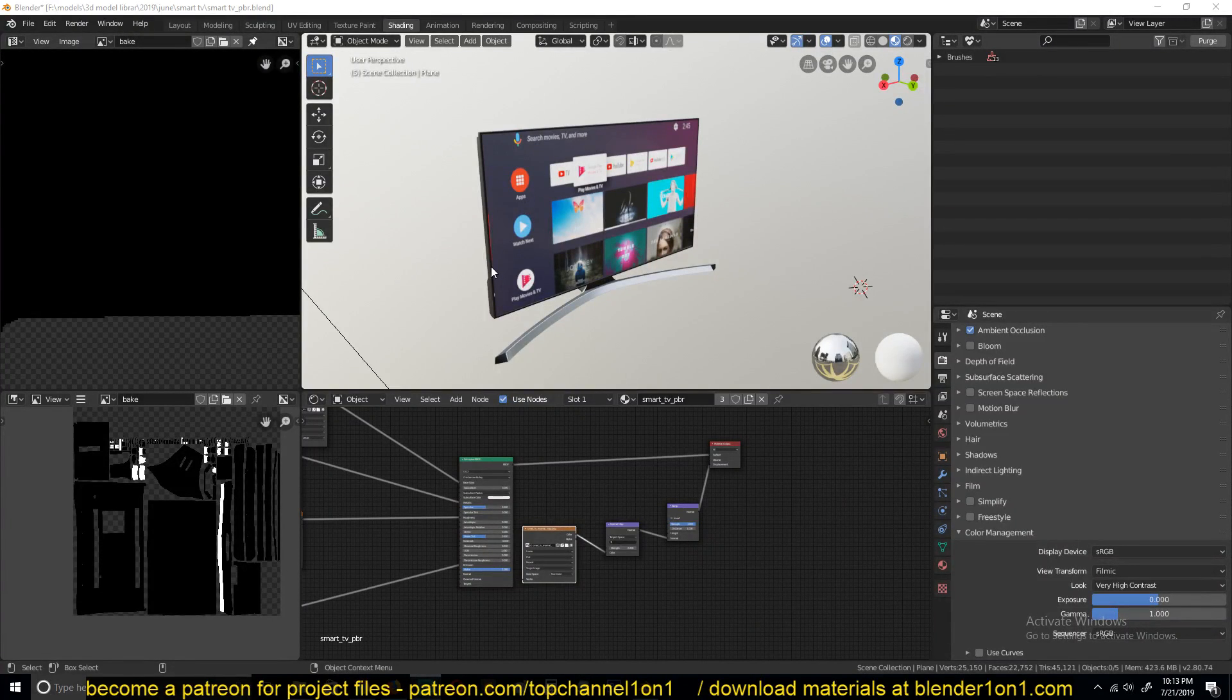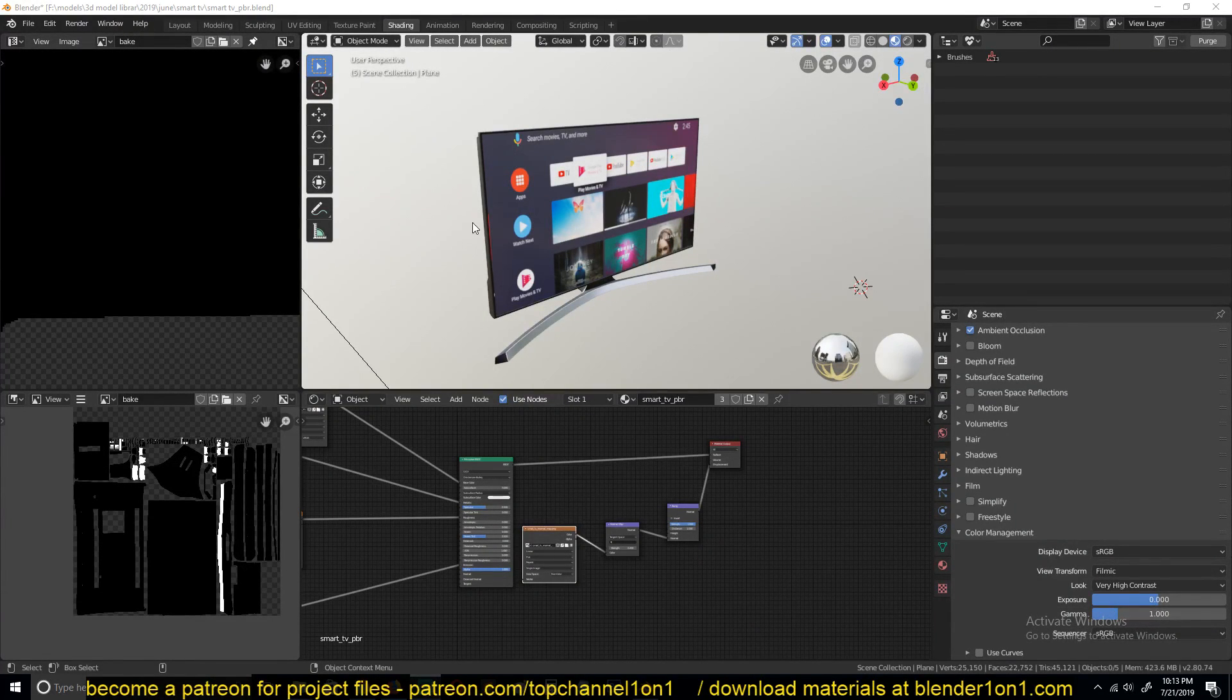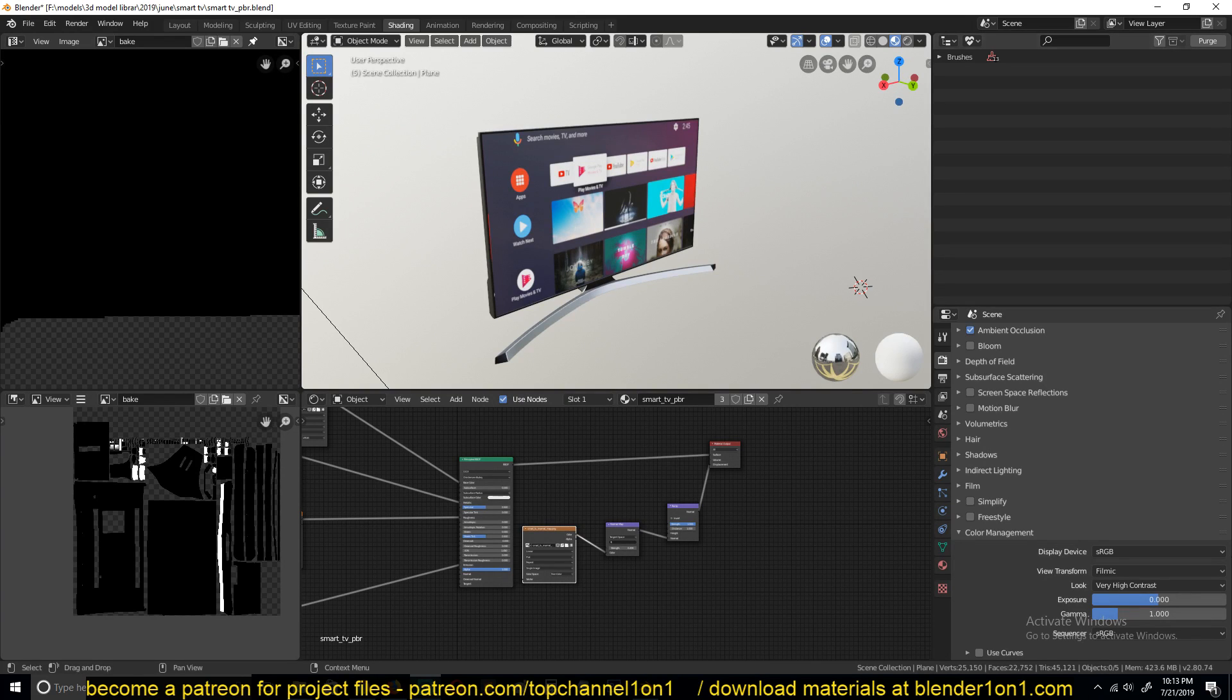Hello there, my name is Dysunas and welcome to another Blender quick tip. Today we're going to be looking at how to use video textures in Blender.